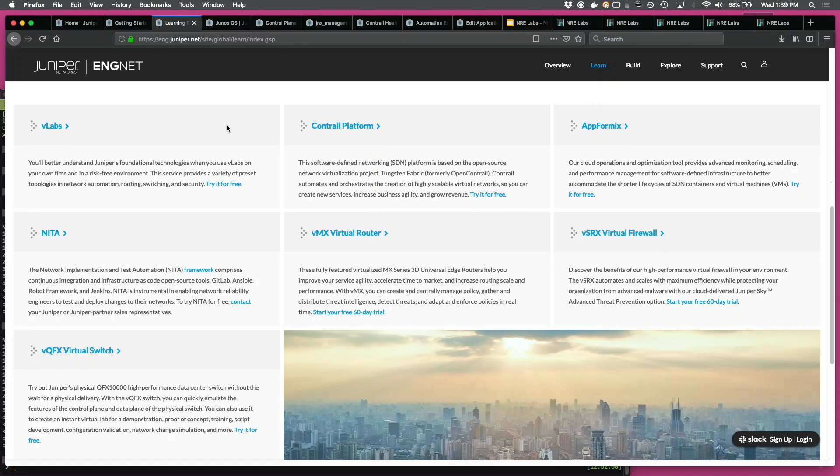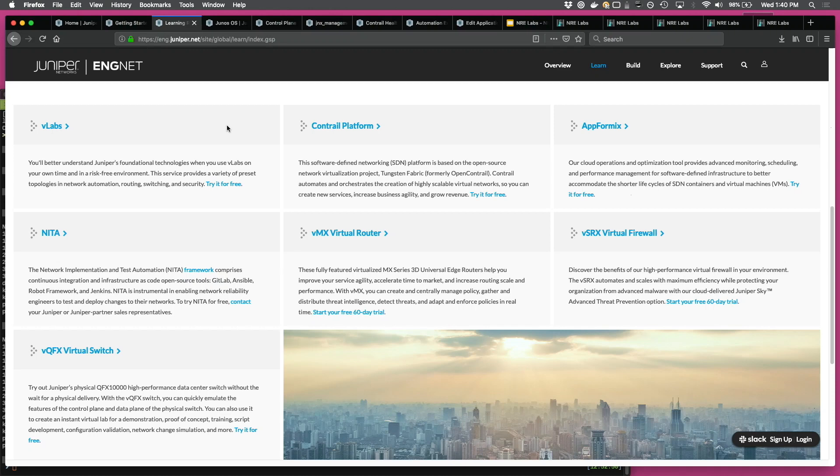Under the self-learning section, we have a mix of resources. First category of resources are virtual resources like vSRX, vMX, vQFX, which you can download, get an eval license, slam it together, and then try it out.